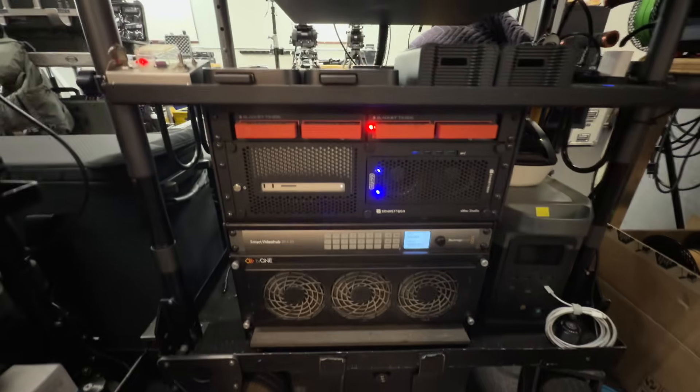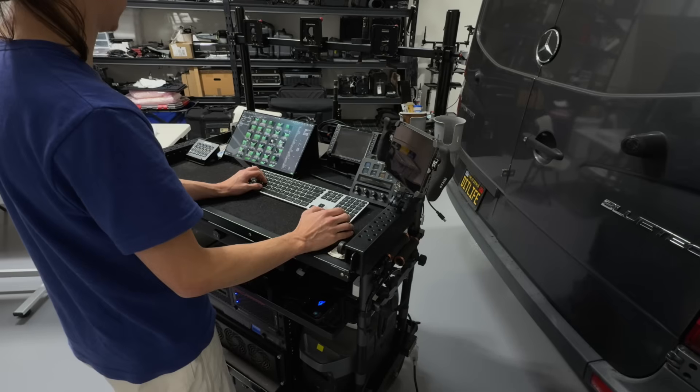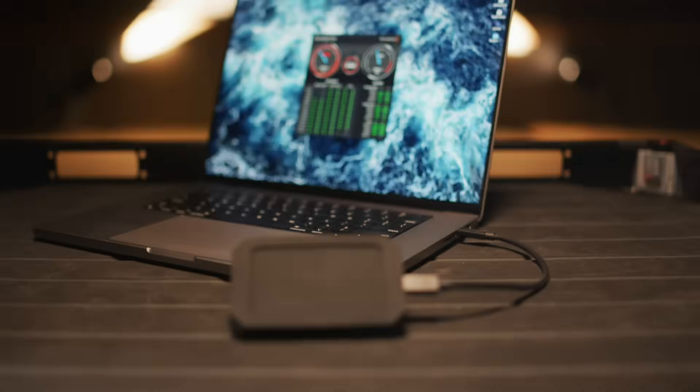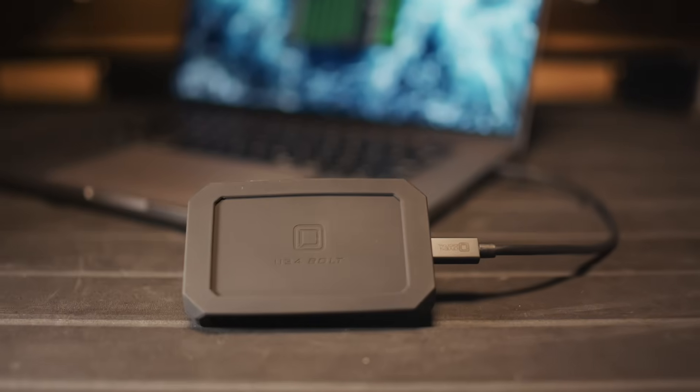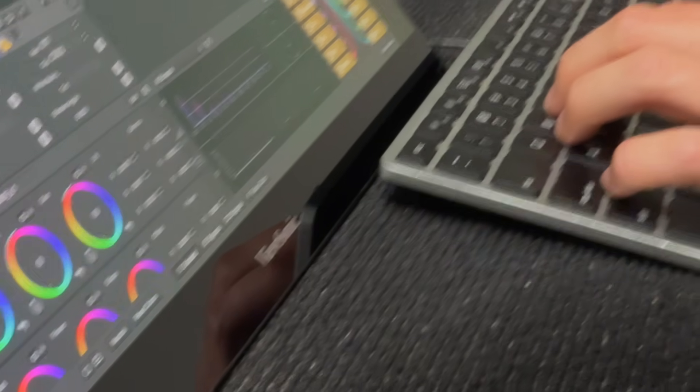Whether you're offloading files for a feature film or simply want to save time backing up your footage, the U34 Bolt delivers consistent, real-world speed.